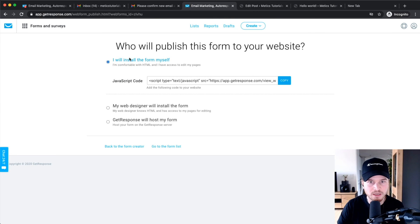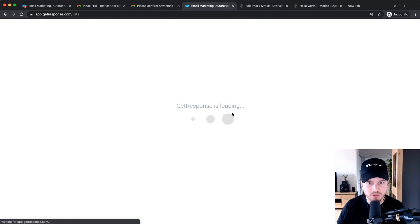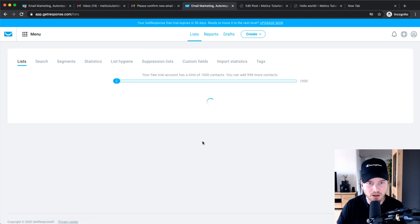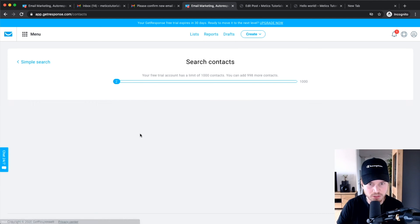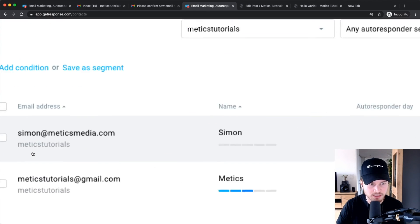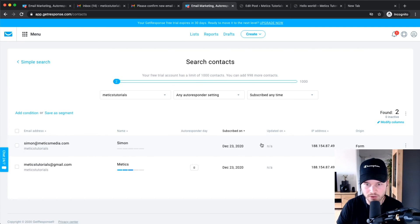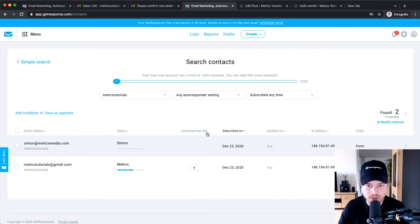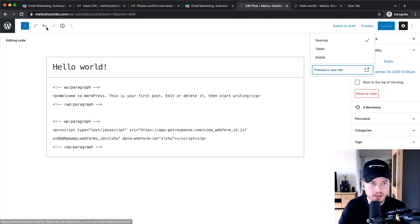When we go back to our GetResponse account and click on Lists, we should see a new subscriber. Going to our Medics Tutorials list, you can see this new contact is now in our email list. You can also put that form on the footer or sidebar of your website if you want.